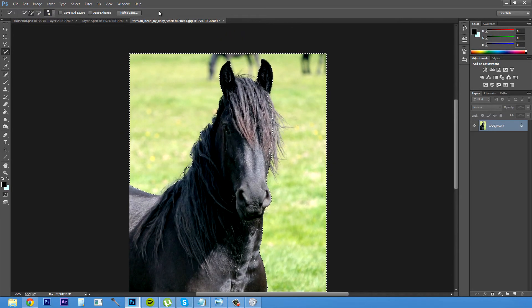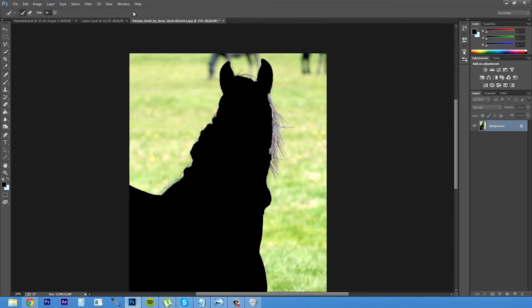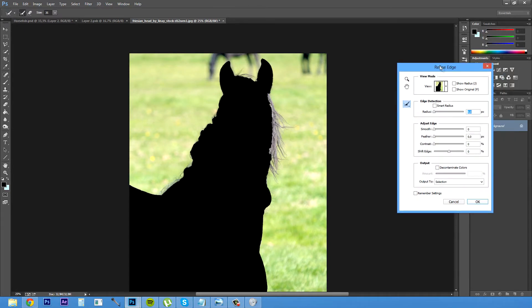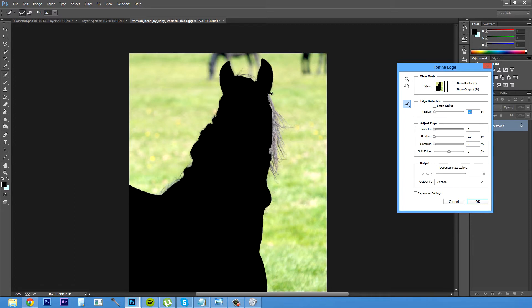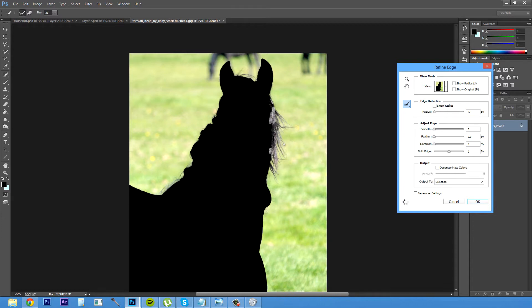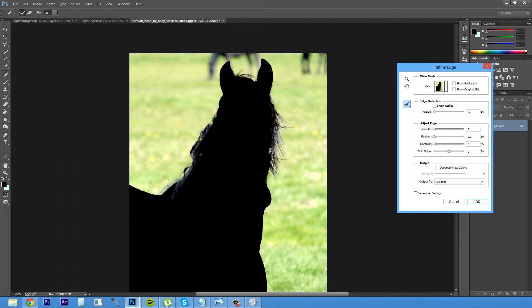So there we go and then after that just going to refine edges. I have it set so it shows a black area. Going to change the radius a little bit and then just paint out the hairs. Just make sure to get all those hairs in there.